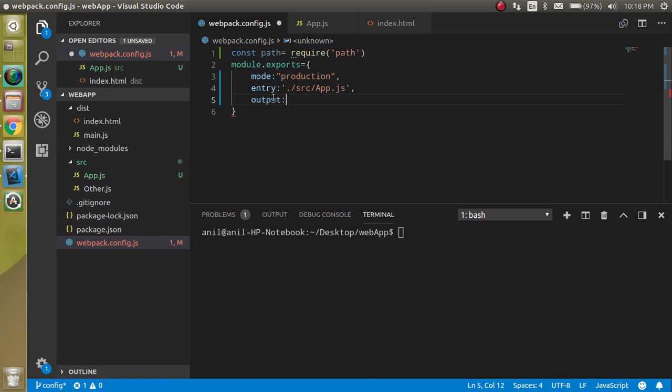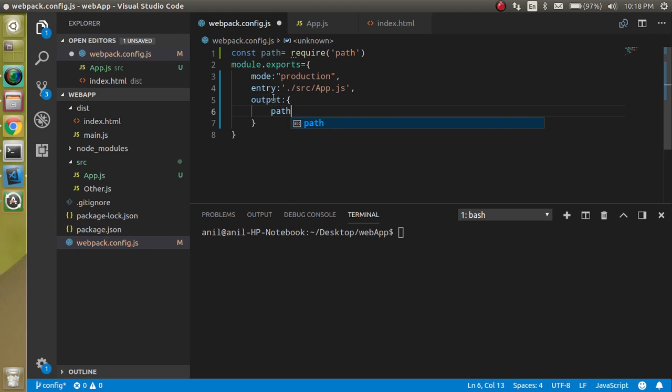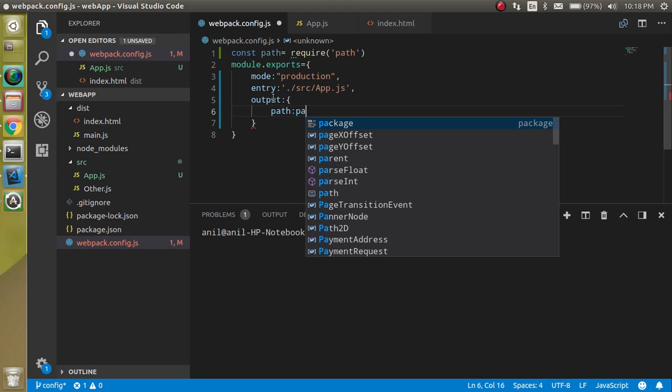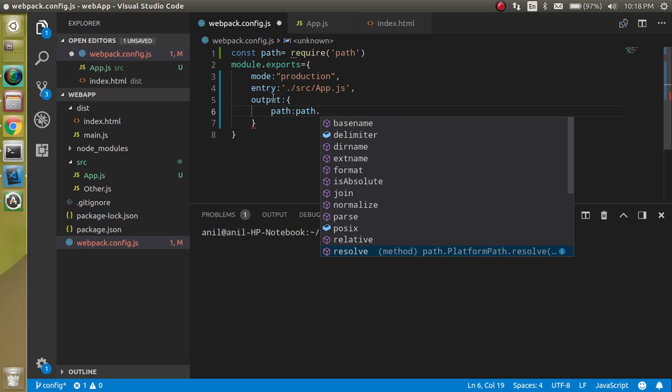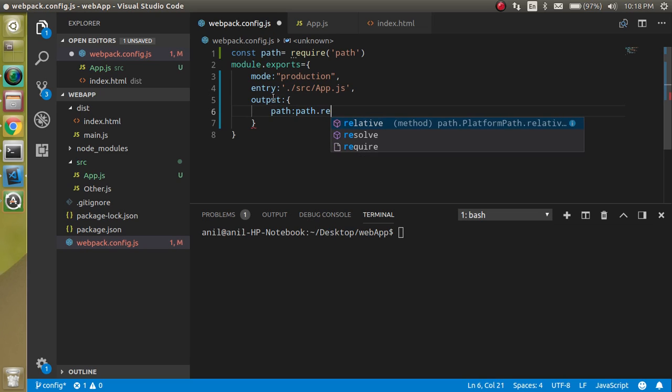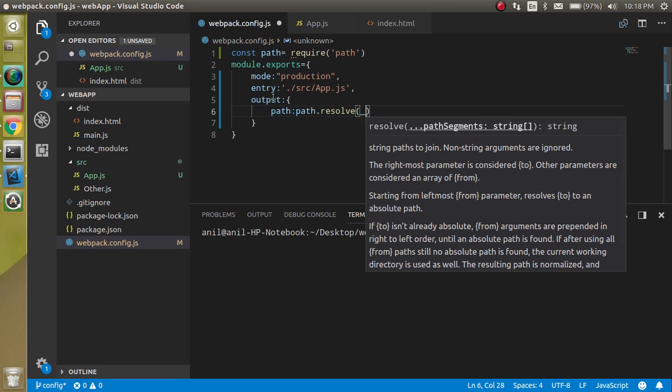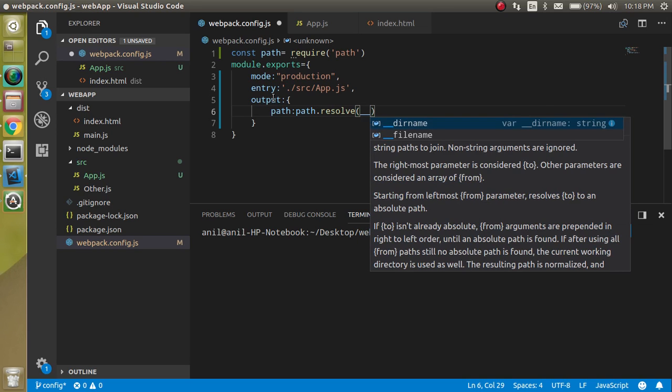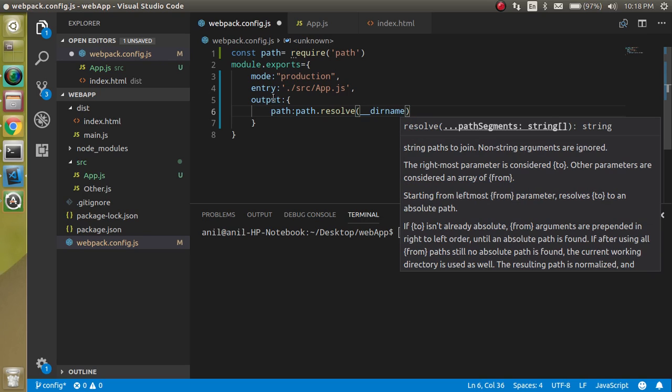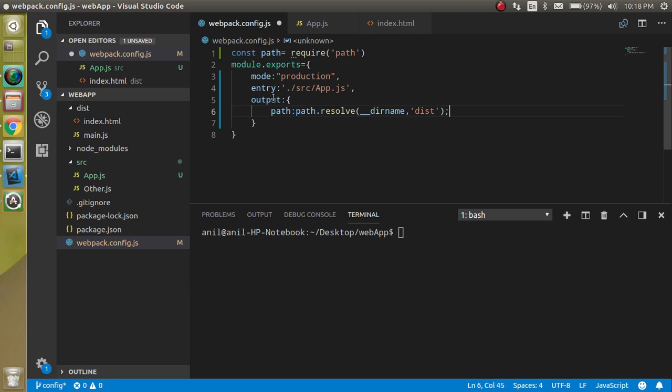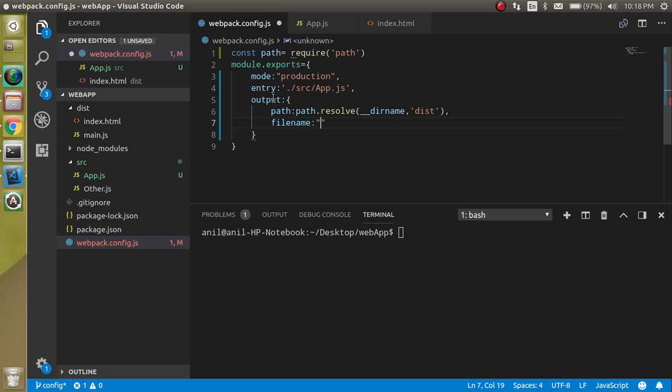And in this file, let's create an object with the path. And here we can just define the path.resolve. And the resolve takes two parameters: one for the directory name and another is what you should want to put the directory name. So basically our directory name is dist. And after that, let's define the file name. So let's say filename is output.js.